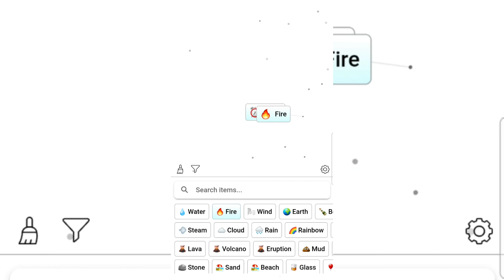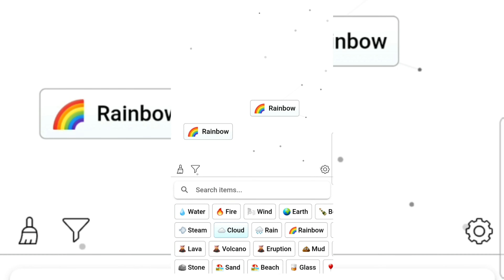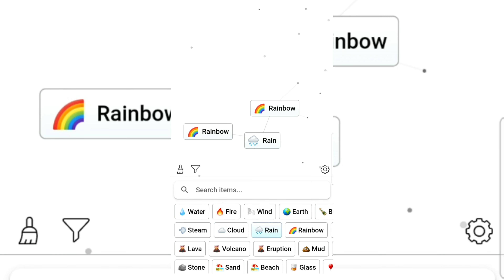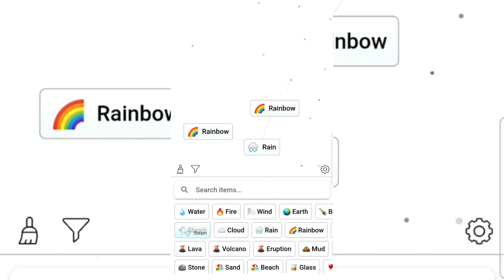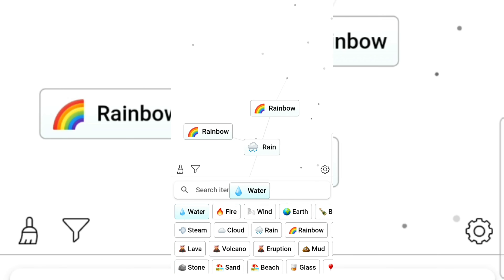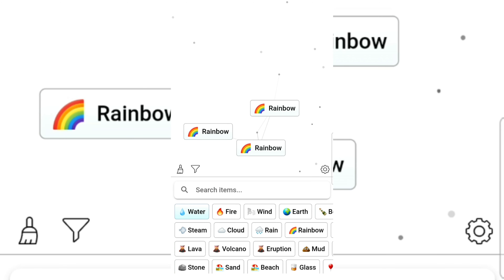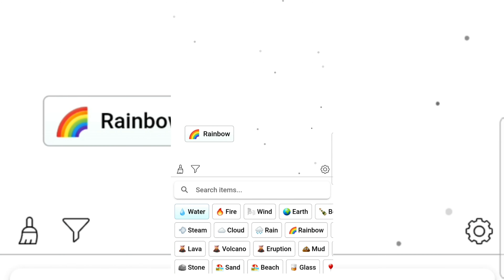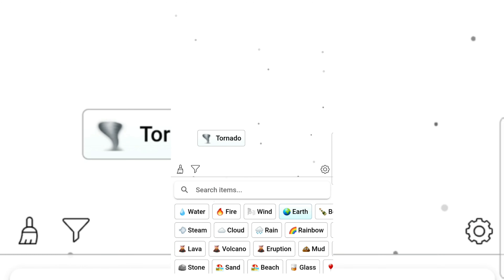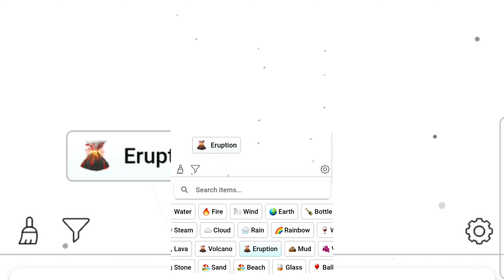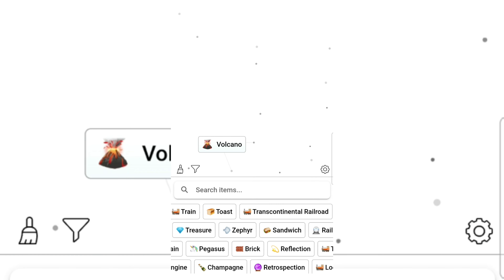Fire, sun, cloud, rainbow — no. Rain and wind gives storm. Cloud and rain gives rain. Rainbow, rainbow, rainbow. Fire, rain, wind gives storm. Earth and tornado gives eruption. Bottle and volcano — I cannot. How about sandwich?